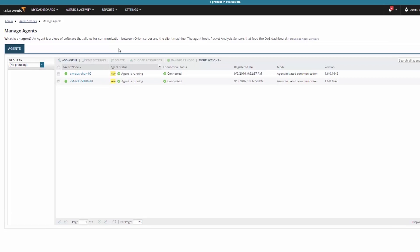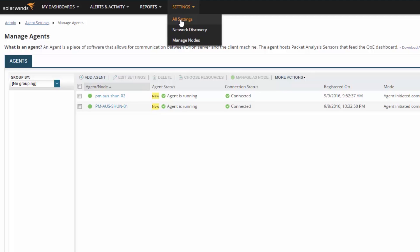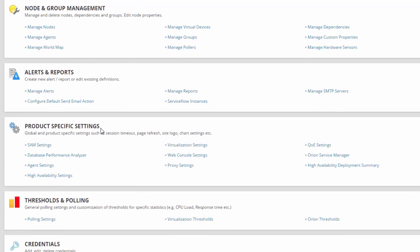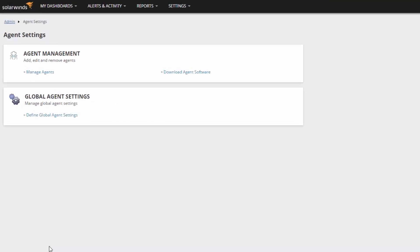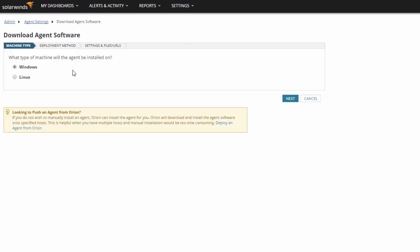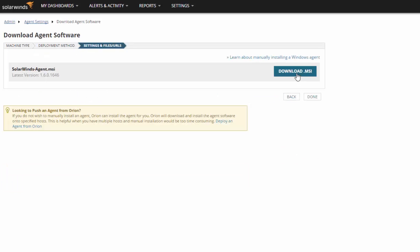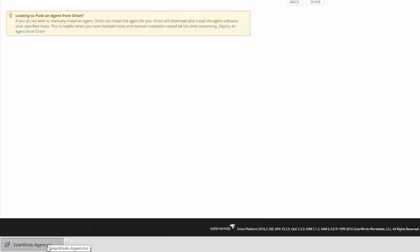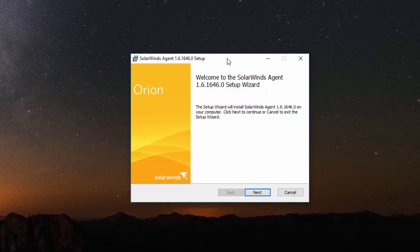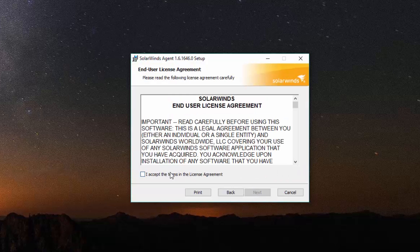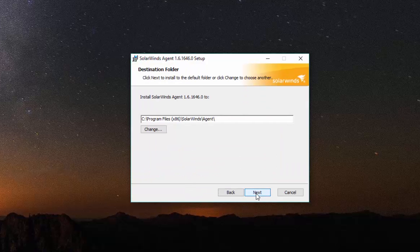From the Web Console, navigate to Settings – All Settings. Under Product Specific Settings, click Agent Settings – Download Agent Software. Select Windows and click Next. Choose Install Manually and click Next. Click Download MSI. Once the download is complete, copy the MSI file to the target machine and then install it by double-clicking and starting the wizard. It's worth noting that the agent can be configured to install silently using standard installer command line options.